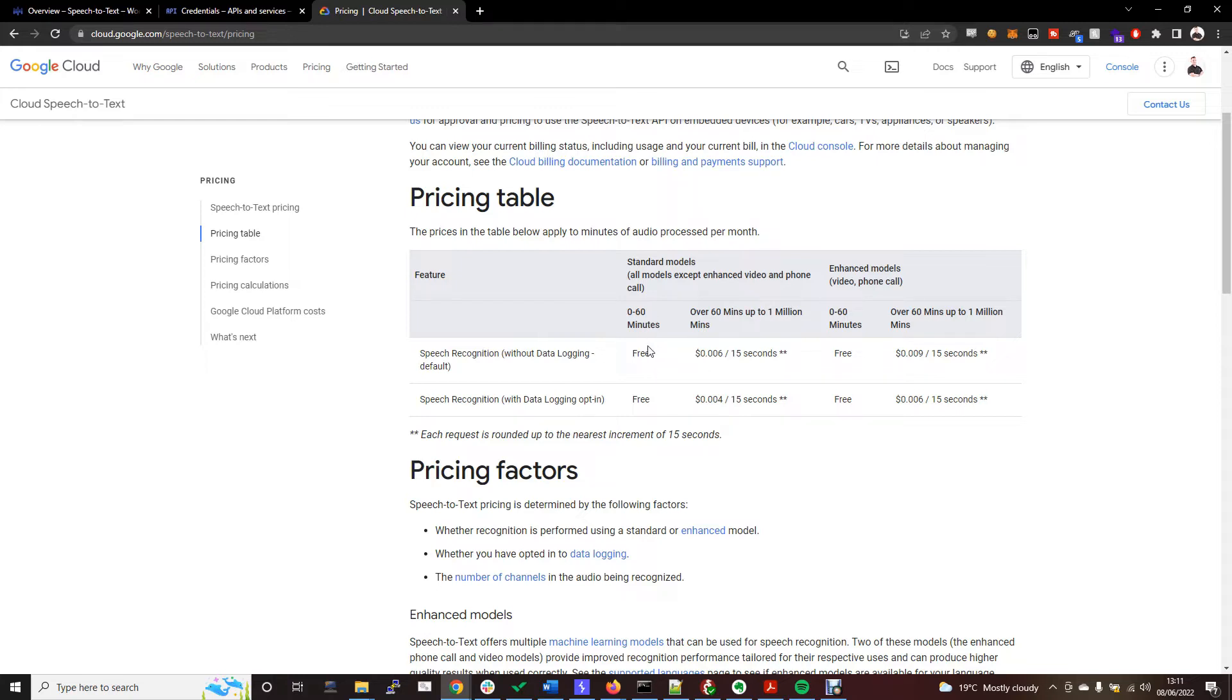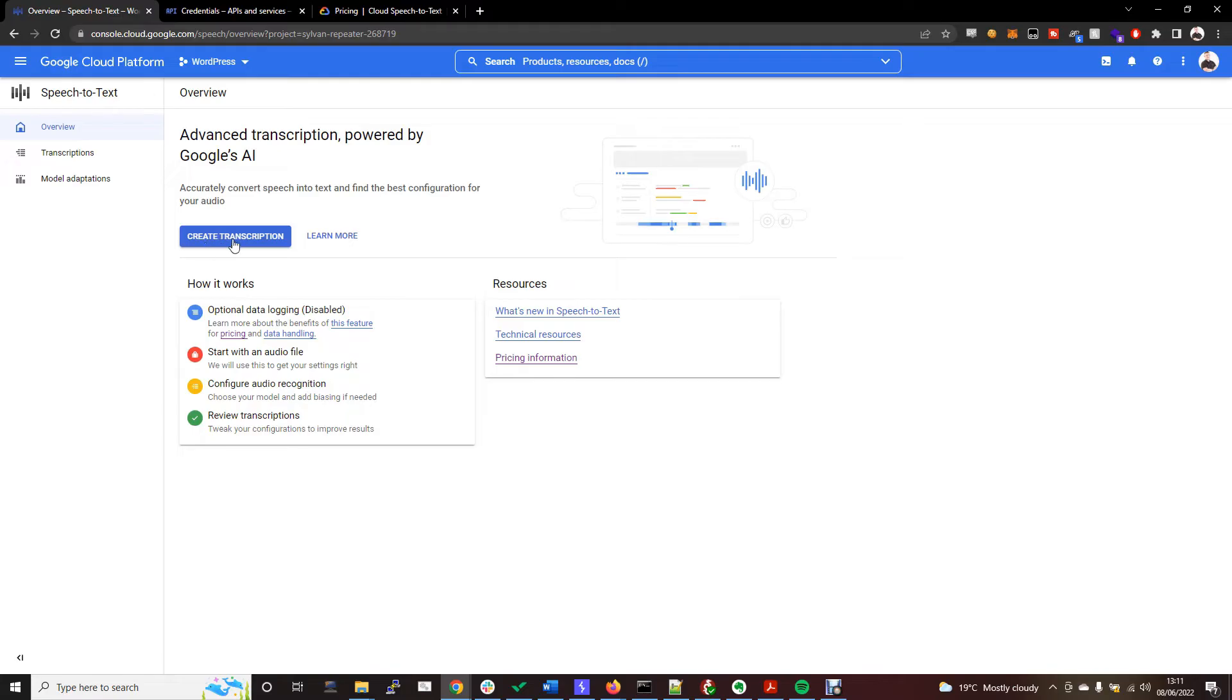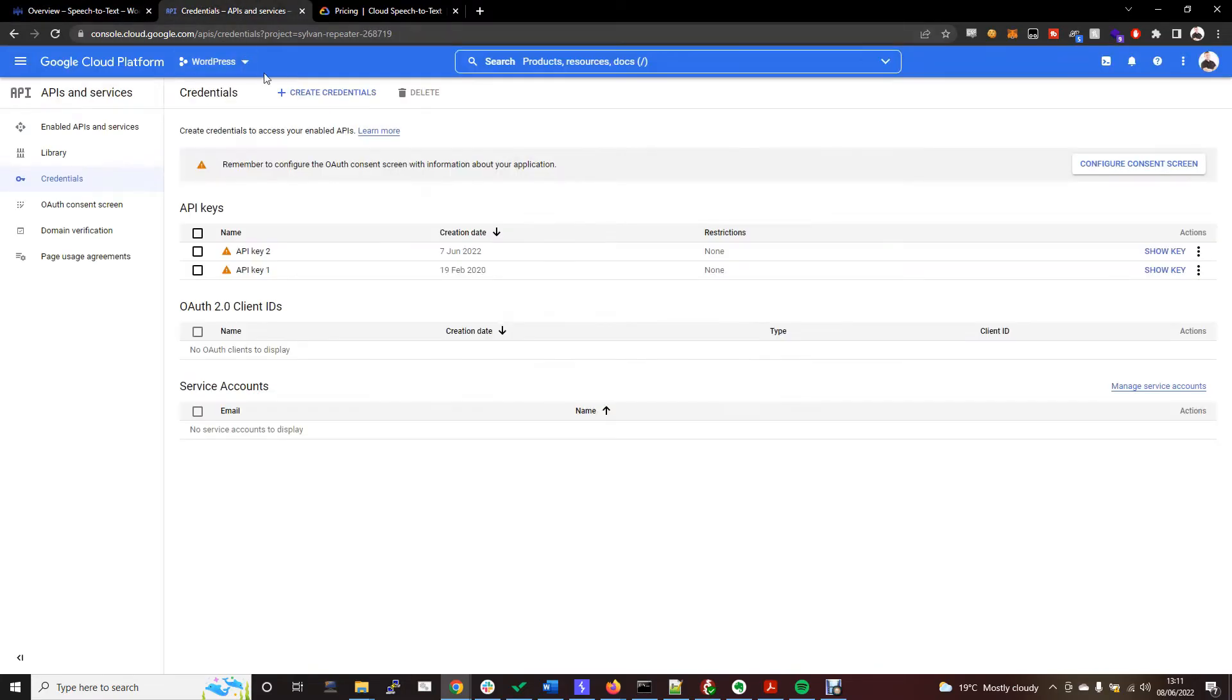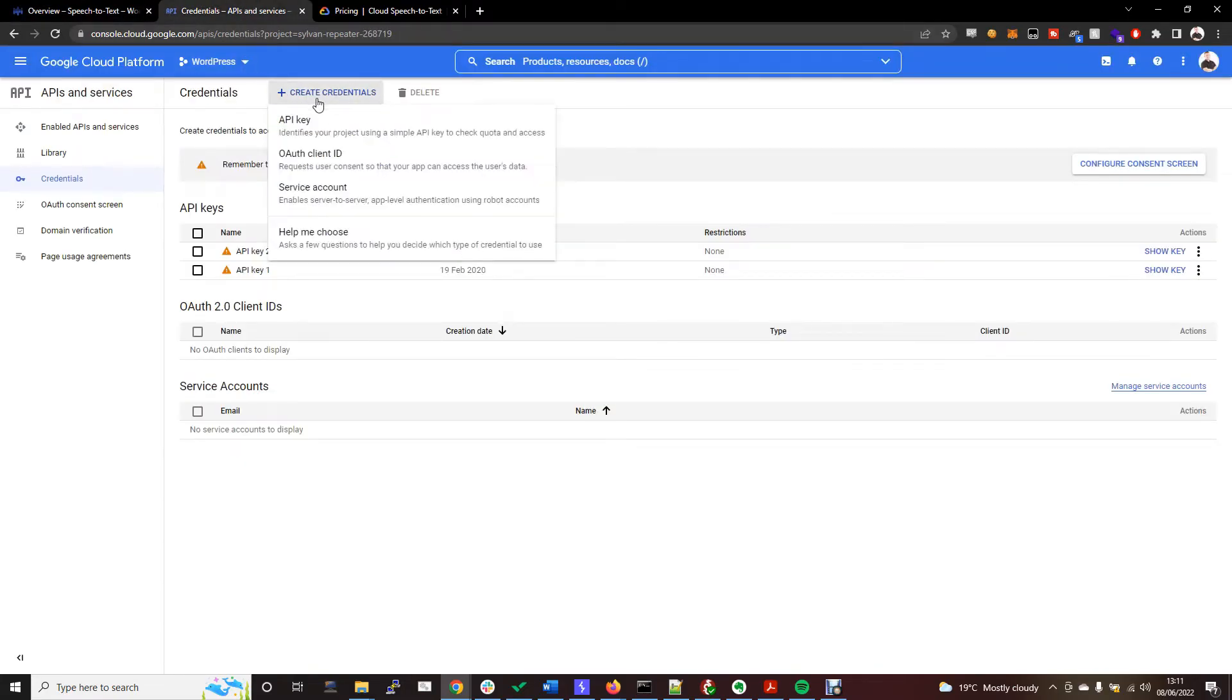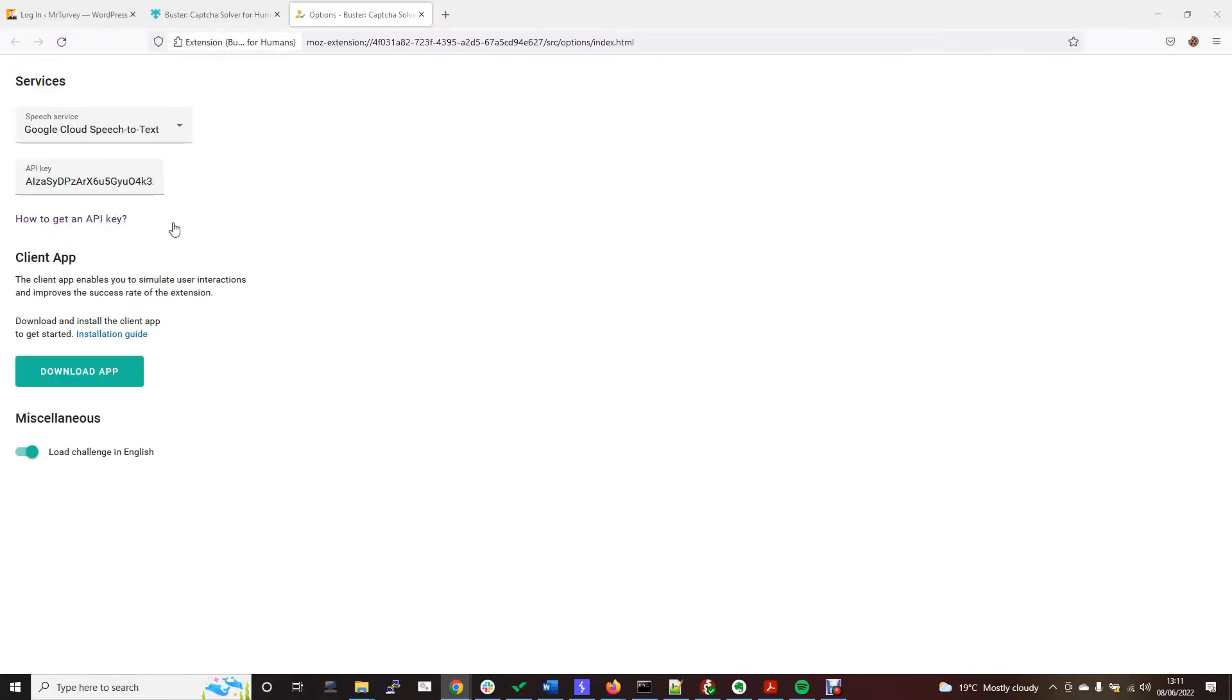What you need to do here to get an API key is go sign up to Google. You will need to put your debit card details in, but that's fine, you won't be charged. When you go to this link here, which is in the description, you'll press enable, then you can go to this link to make some API credentials. Create credentials, API key, that will give you an API key that you can pop into this box here.